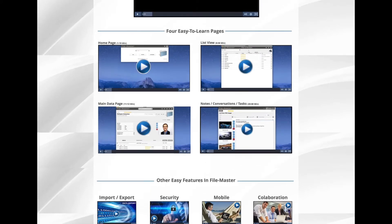The most important section is the Four Pages section. Here we show you every aspect of the four main pages within FileMaster: the home page, the list view, the main data page, and the notes section. You can tell by the durations that the main data page and the notes section are the two areas that you're going to spend most of your time.